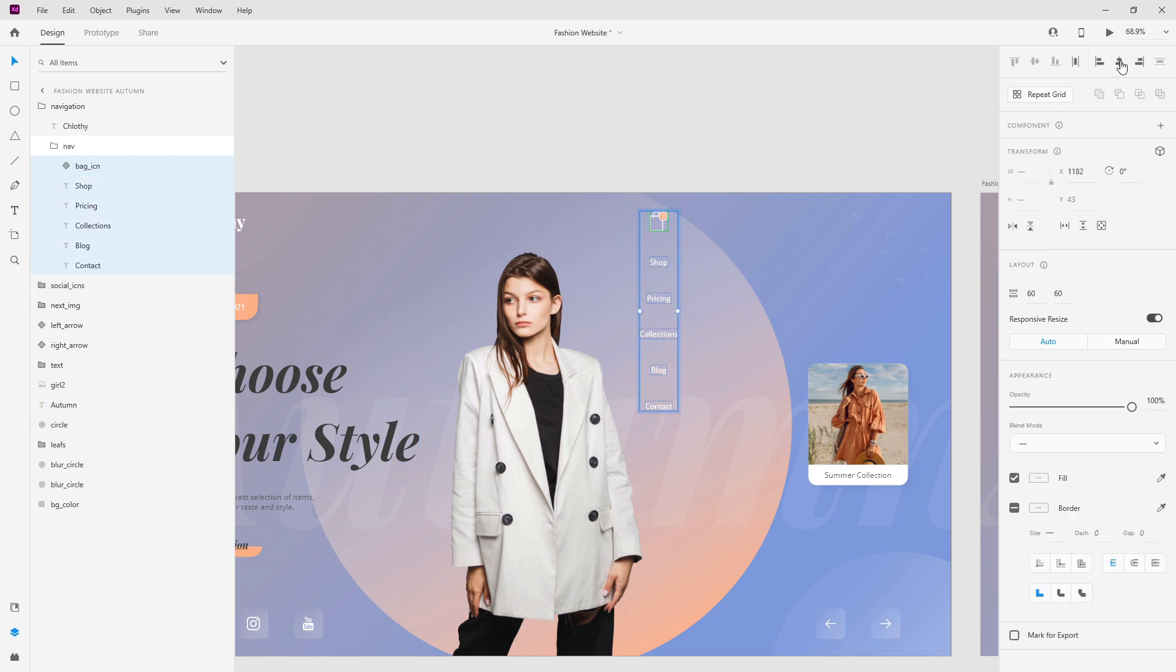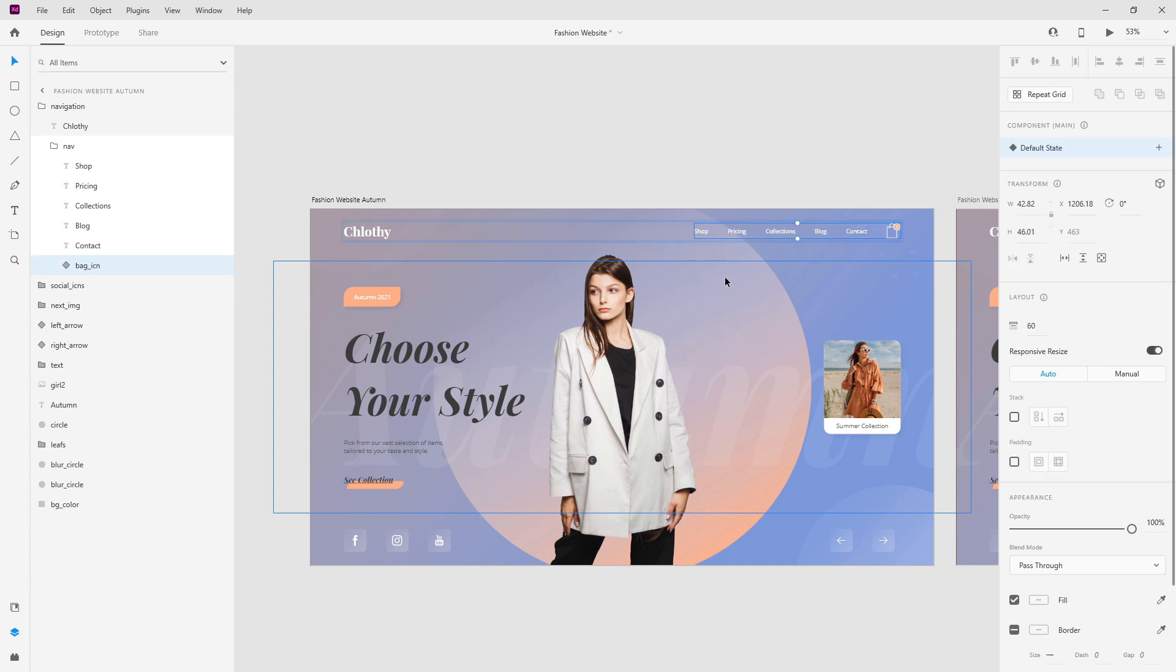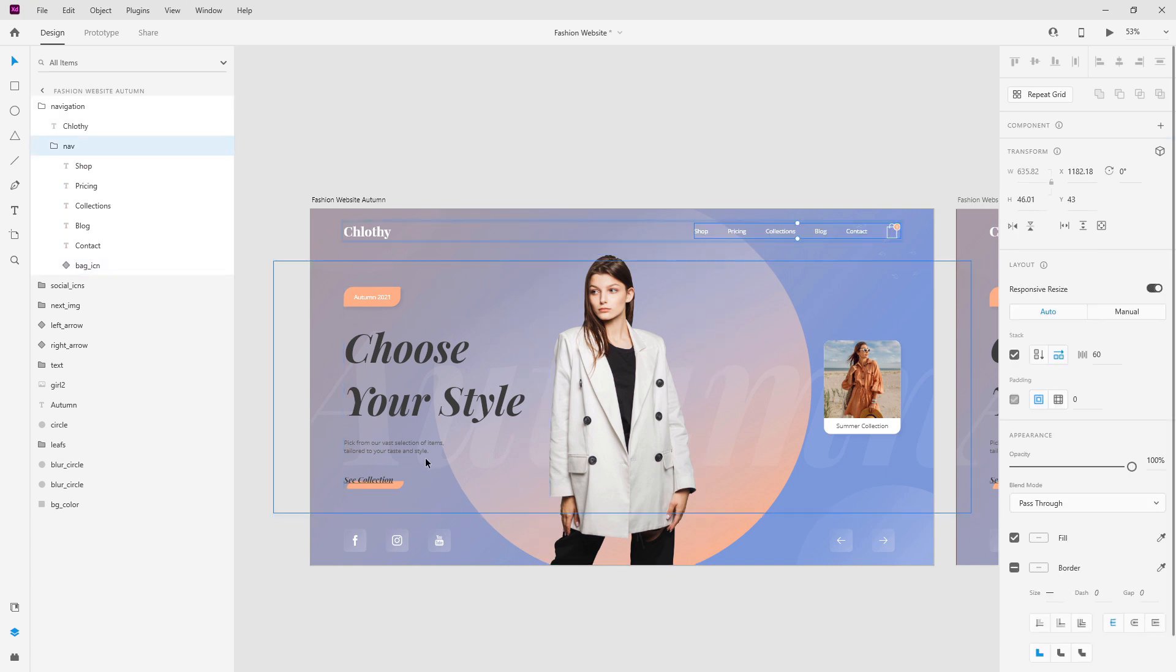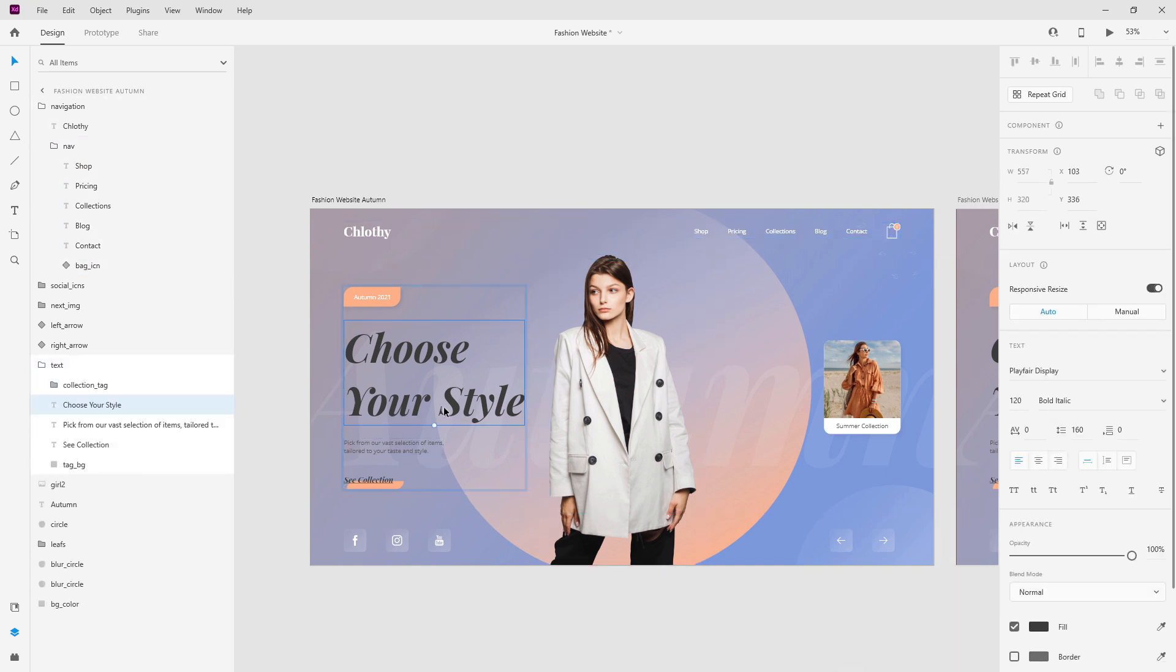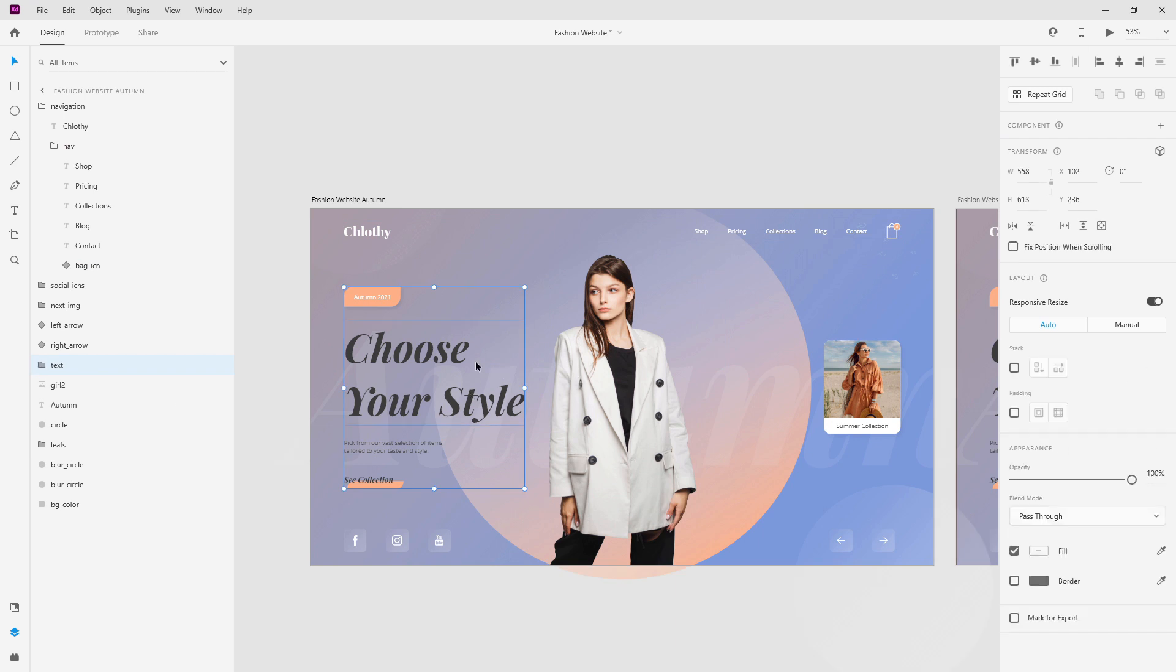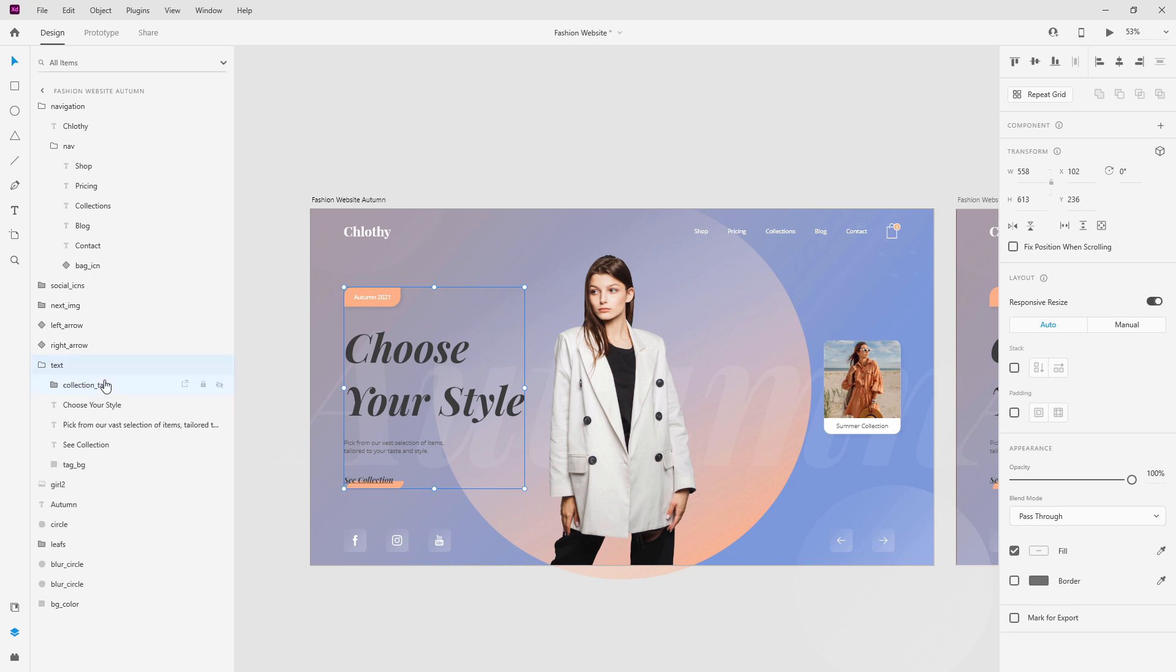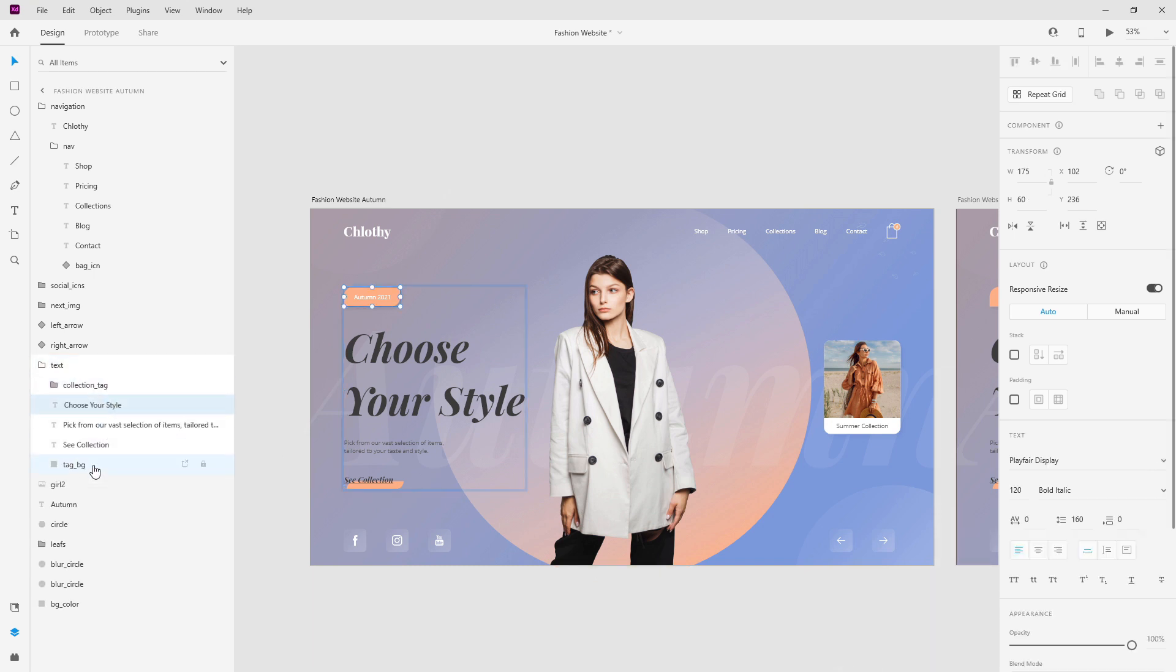So that's how you use stacks for navigations and for text elements and I really like to do this because as I said it saves me a bunch of time. You can also do it for any text layers, for example we have this layer right here and we have this text. So if I hide it we have all of these different items inside, so from collection tag to all of these to tag bg.